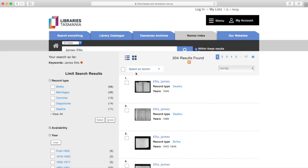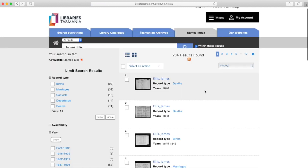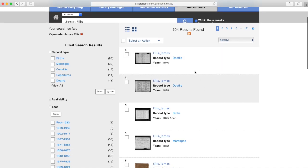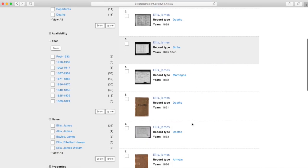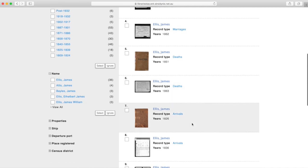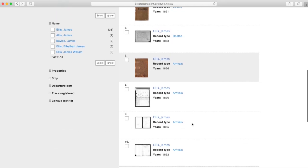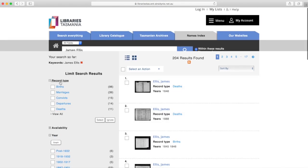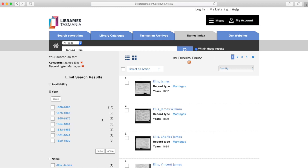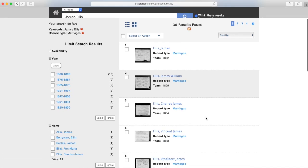I'm going to type in James Ellis — that's an example from a friend's family tree. As you can see, they've brought up all of the records that have anything to do with James Ellis, and there are probably multiple James Ellises. You can see on the left-hand side there are the record types: births, marriages, convicts, departures, deaths, and there are plenty more.